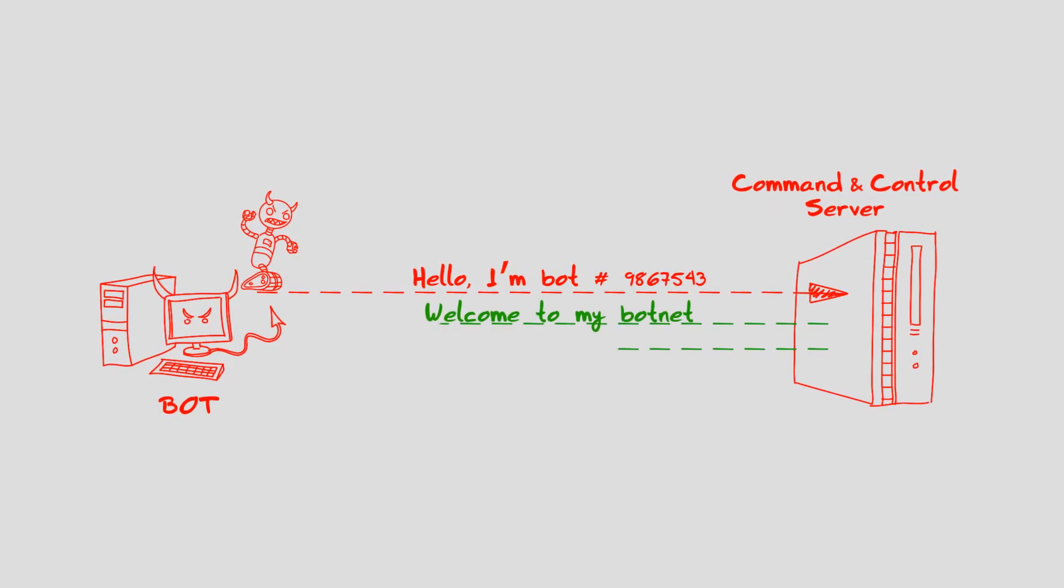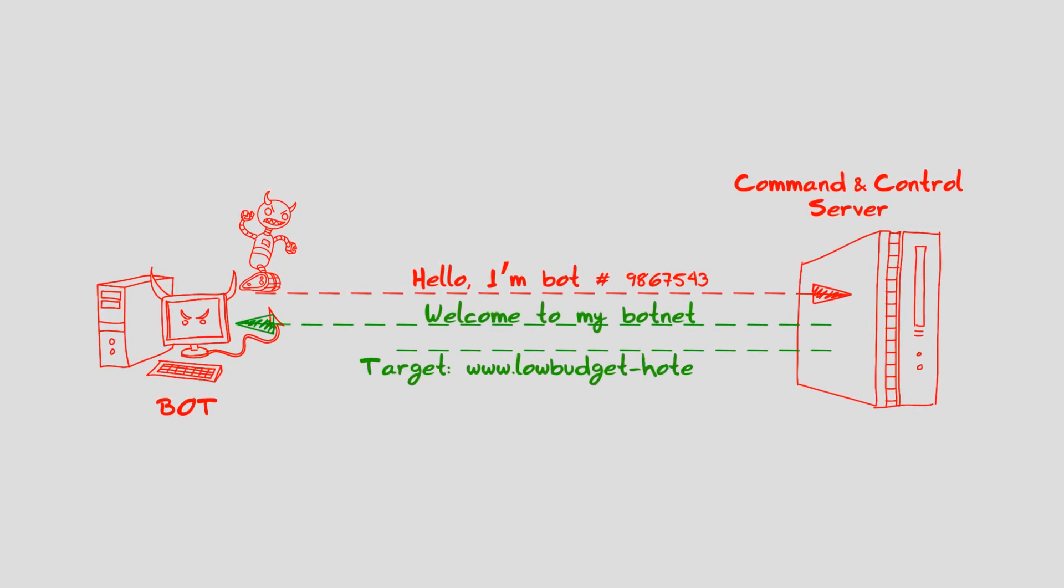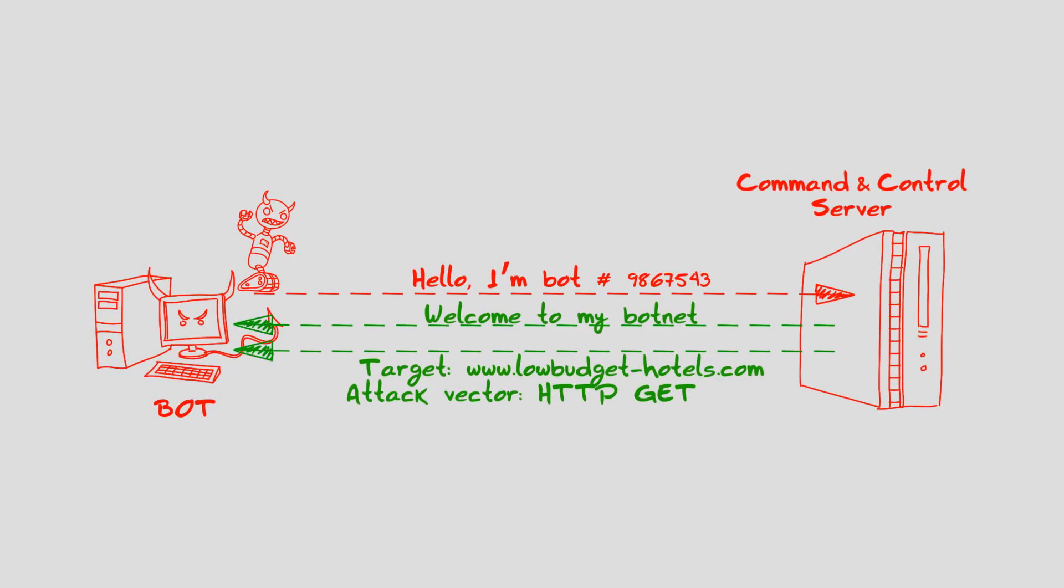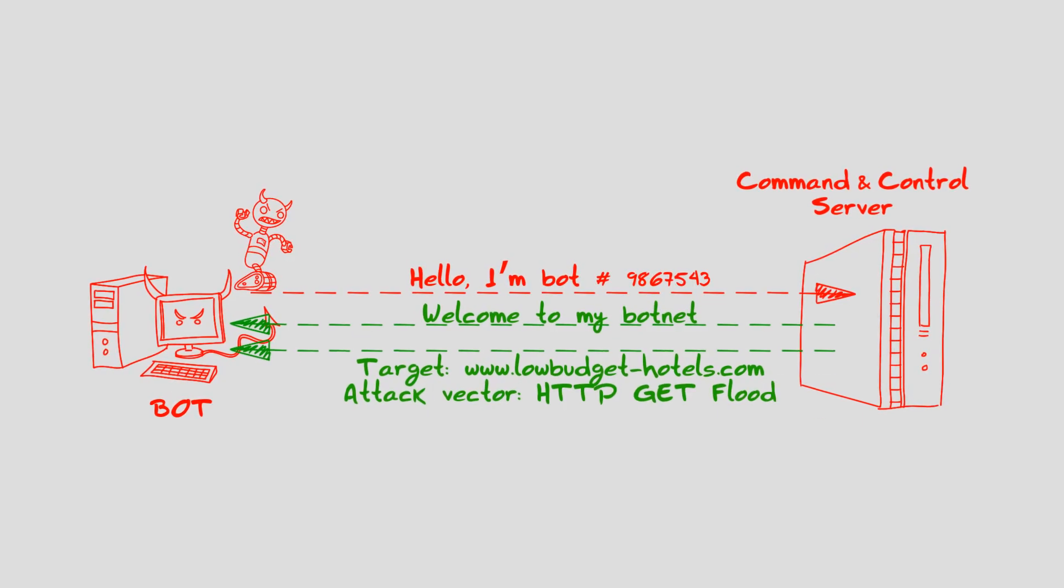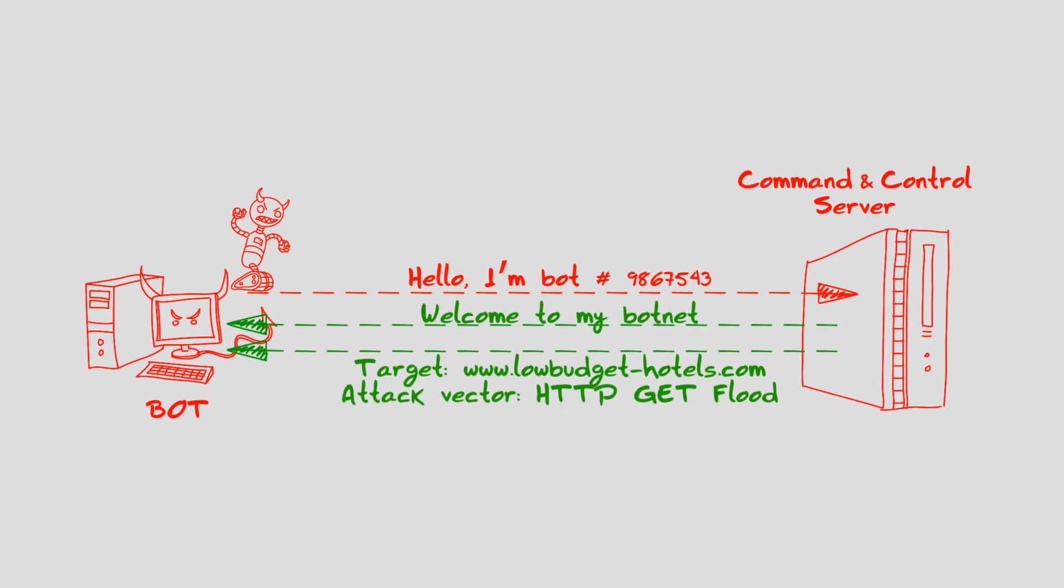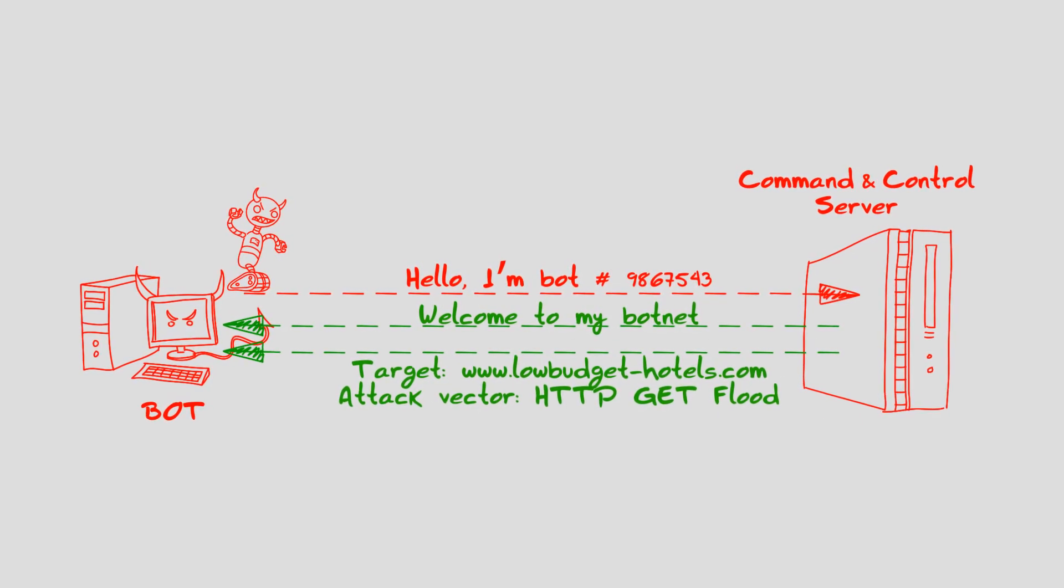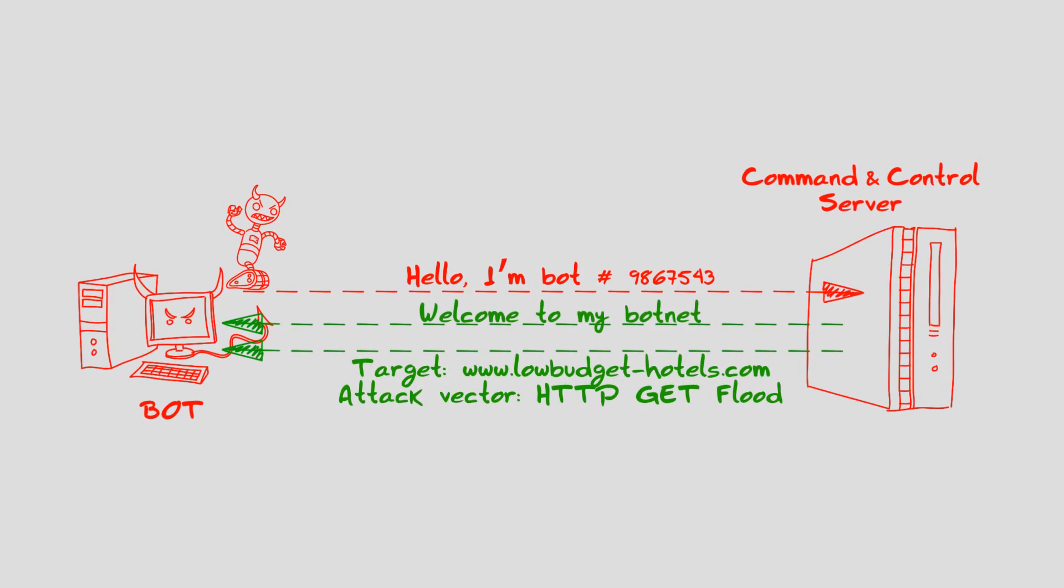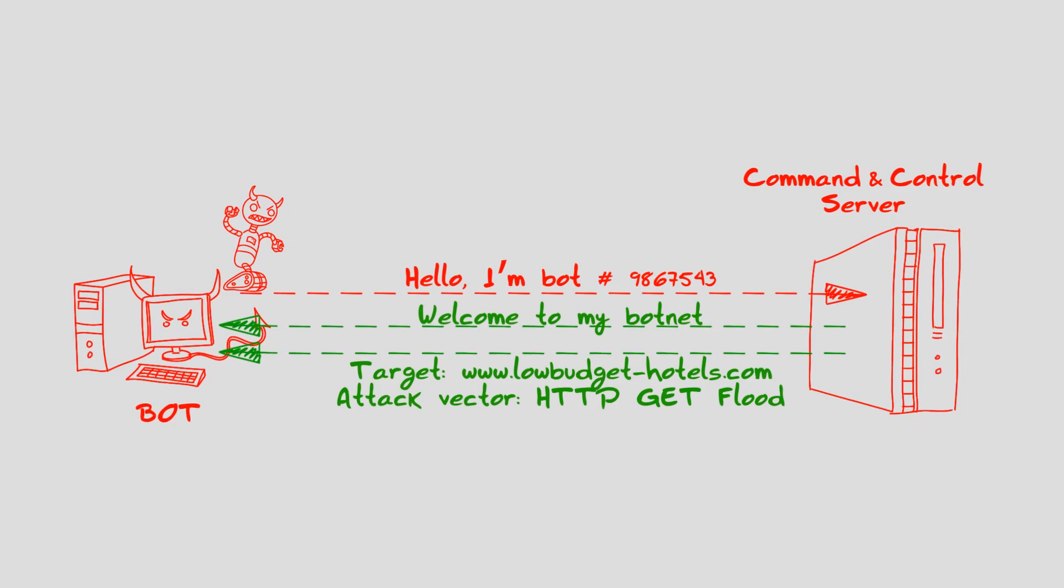The orders from the command and control servers include directions for launching an attack from the bot's malware to a particular target using selected attack methods.